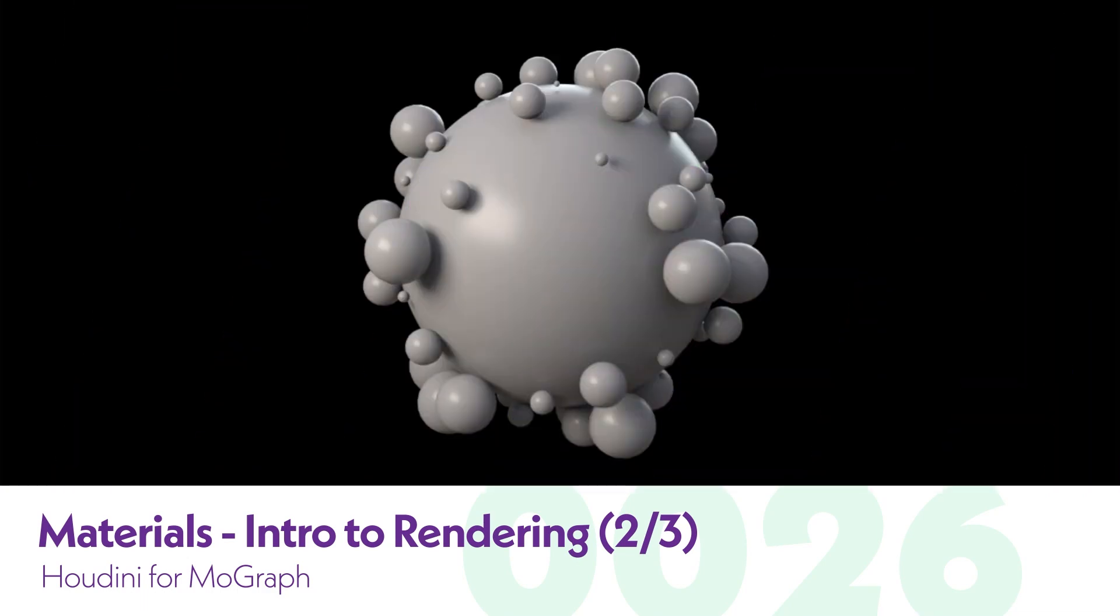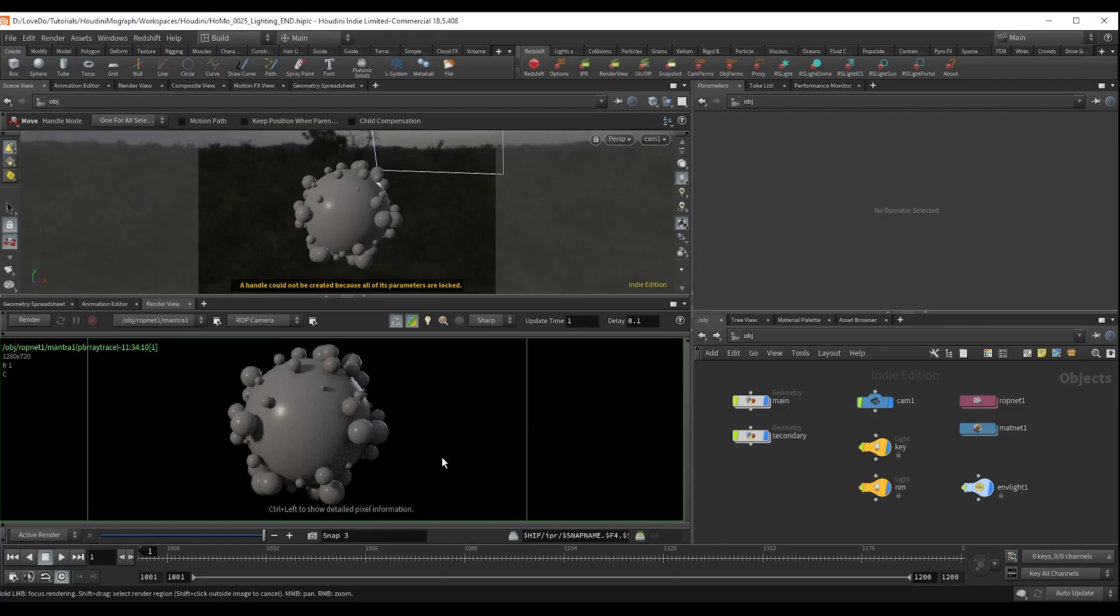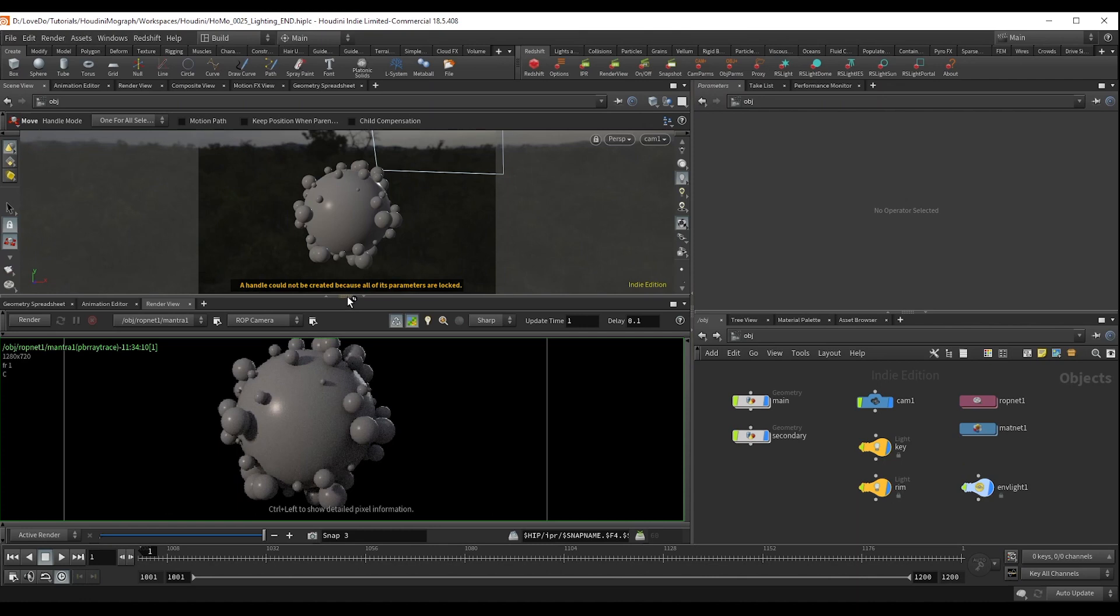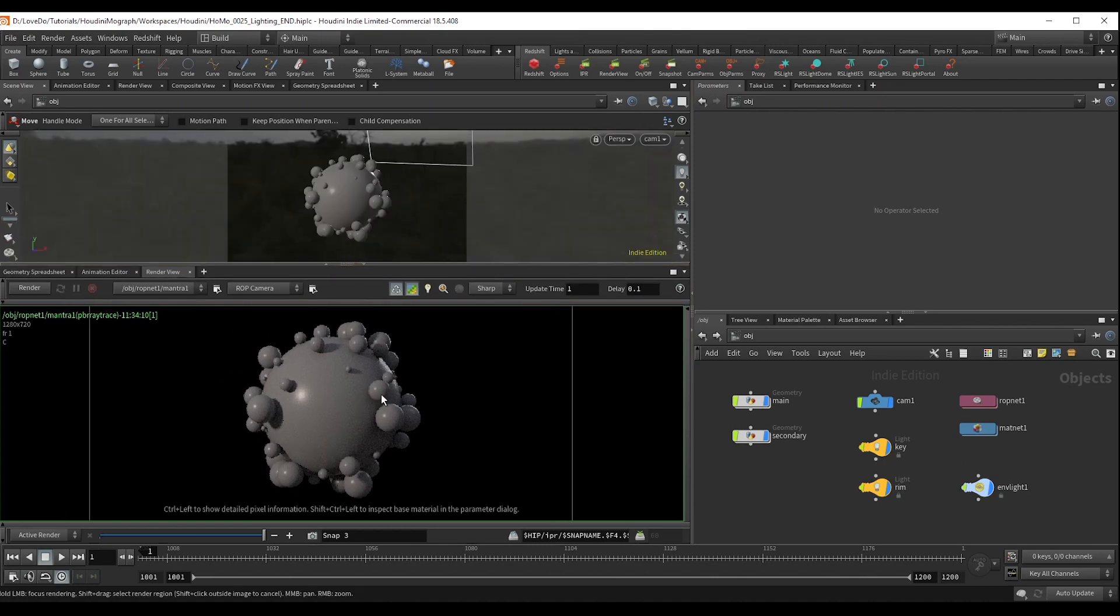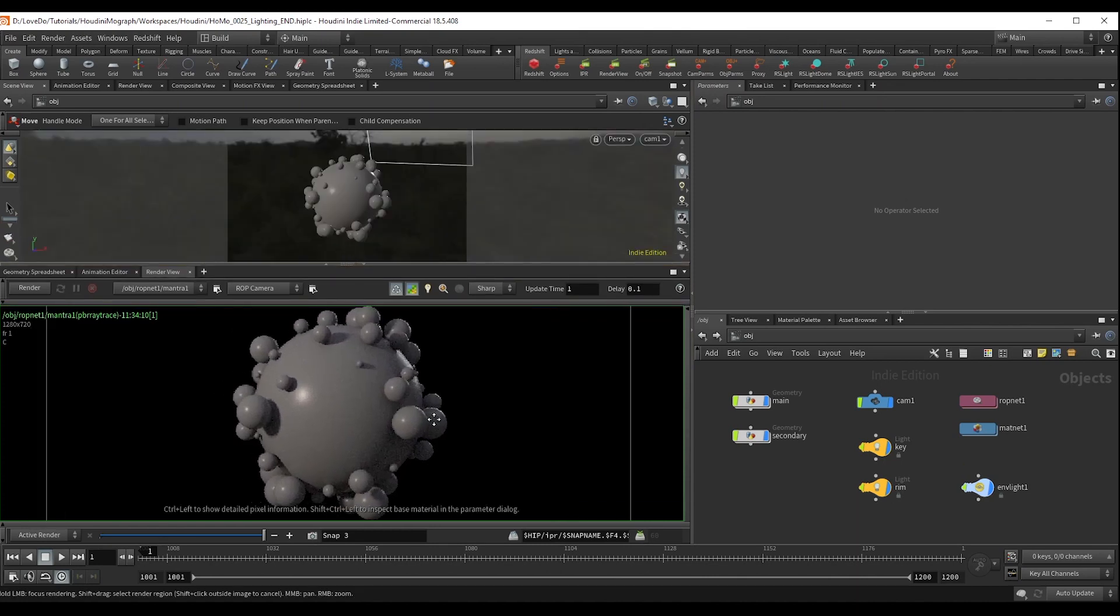Alright, let's get into part two. So currently we have this nicely lit set of gray spheres, and we just want to give some more complex materials.